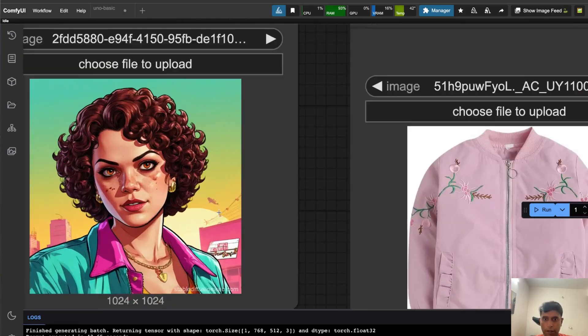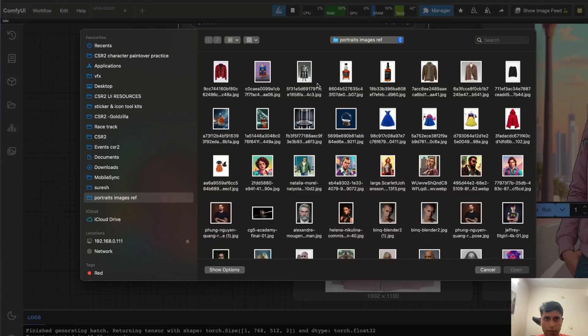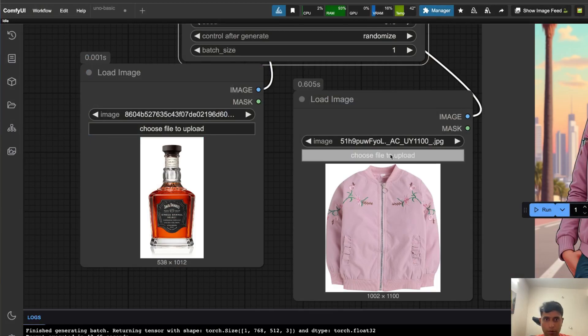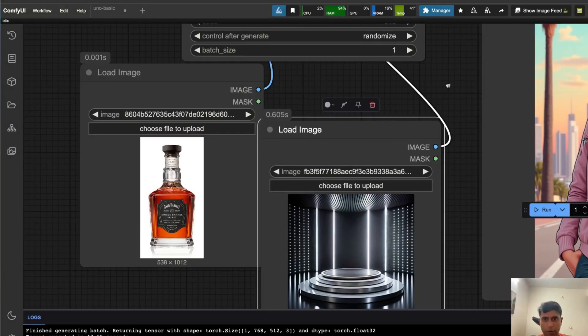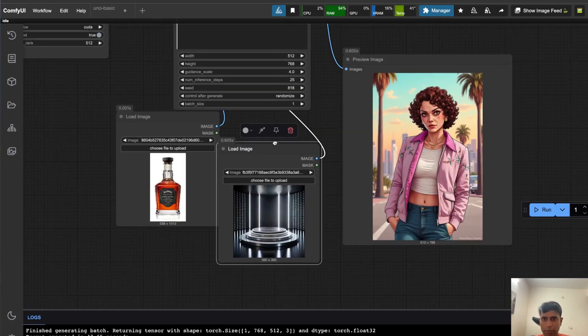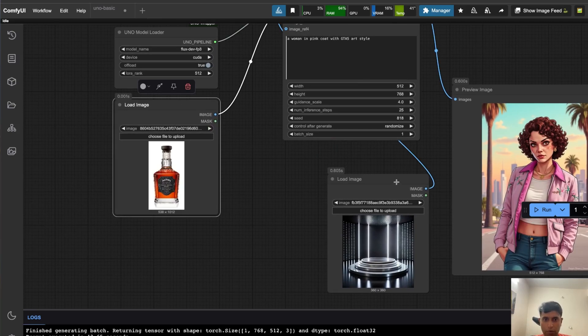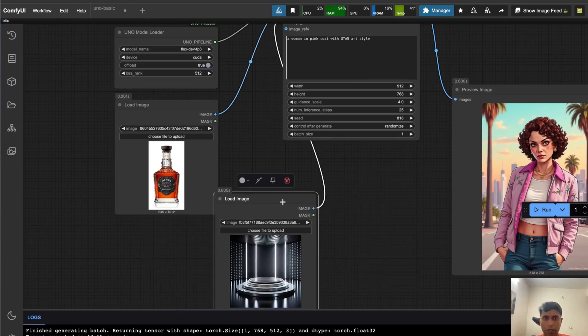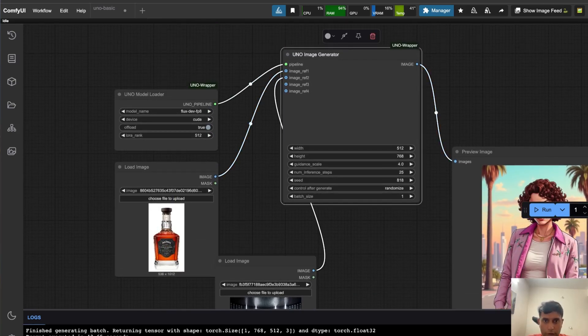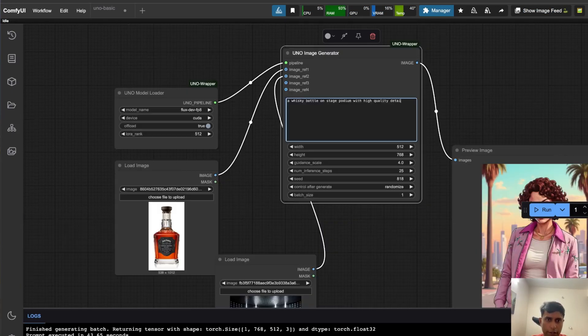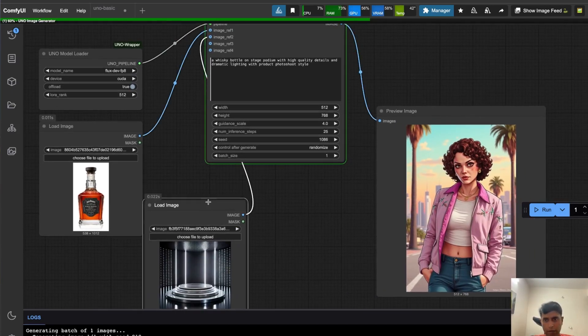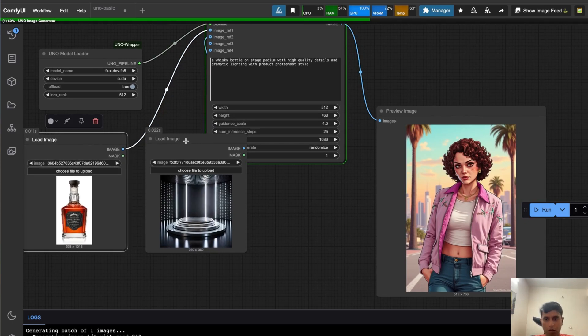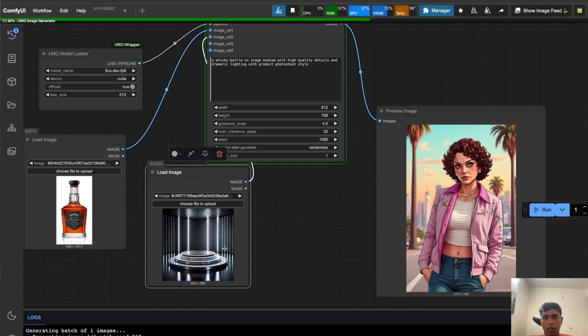This looks really cool. Now let me try something different - this is interesting. Now we tried for the cloth change, now we are doing product photography. Again, these workflows you have to experiment - this is purely on your requirement. There are a few things. If you want to get exactly the desired result you should be also cautious about the prompting. It's not something like you randomly type 'a bottle on the podium' - it doesn't work that way.